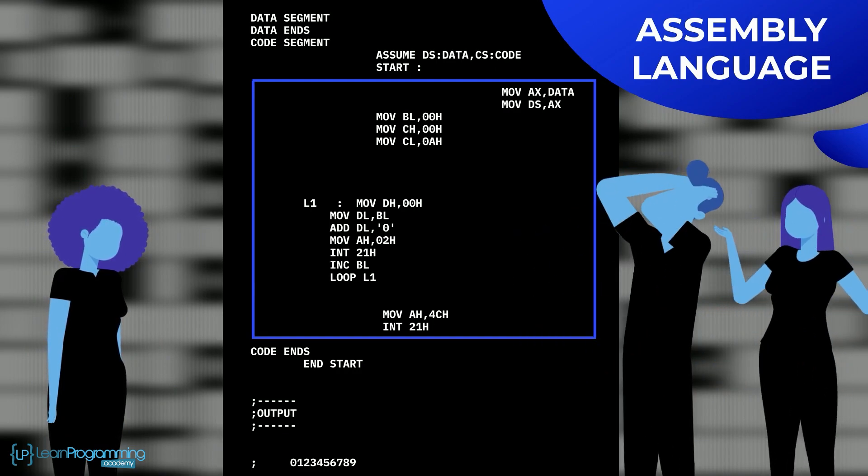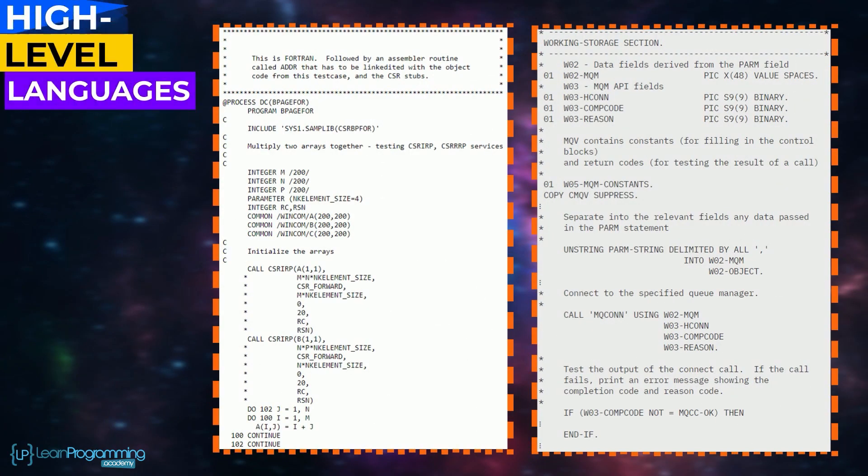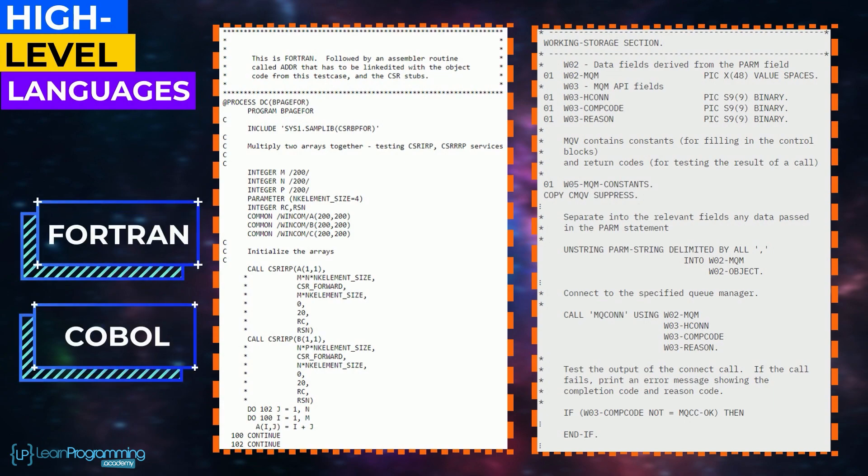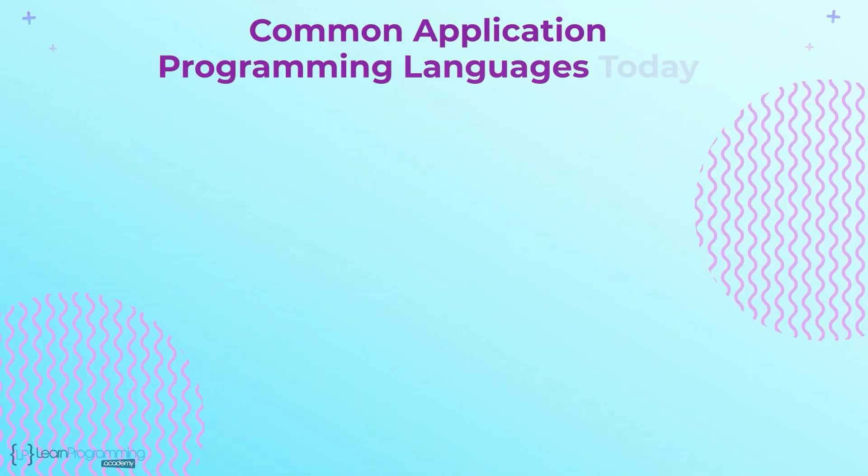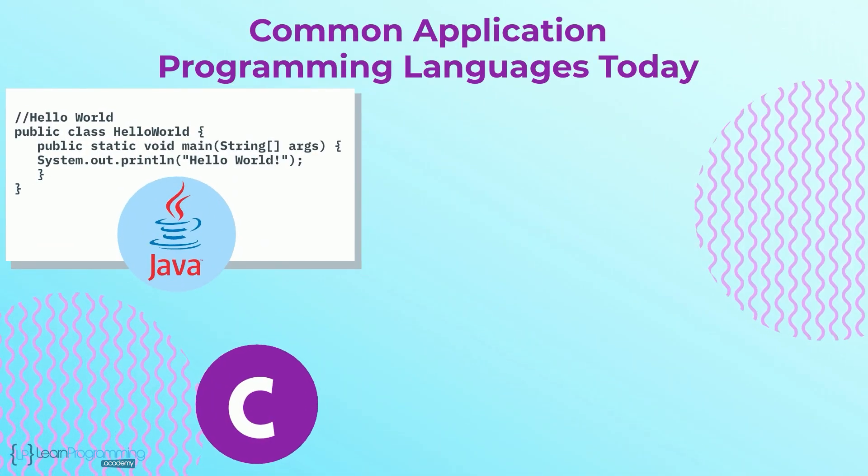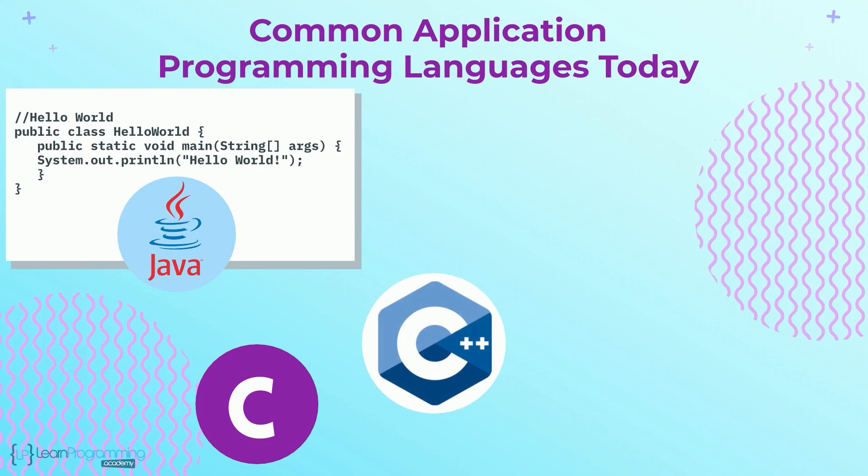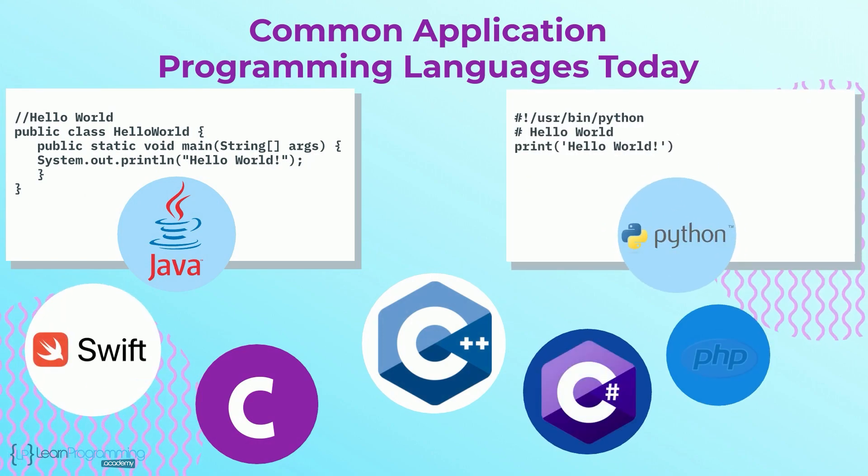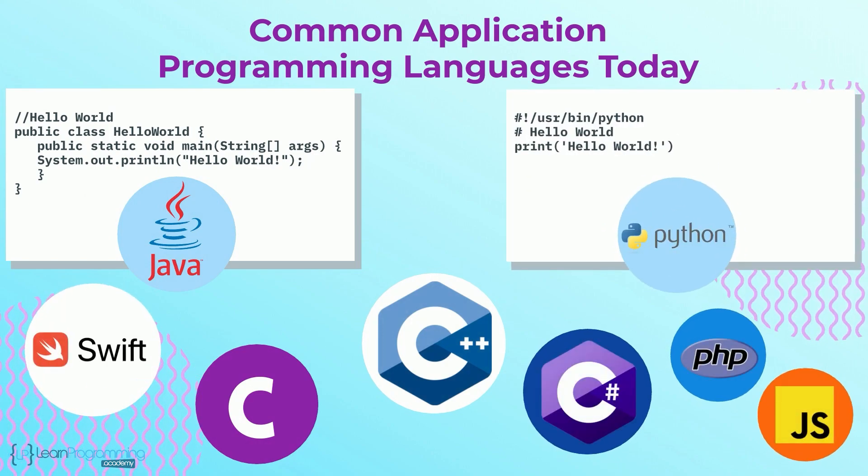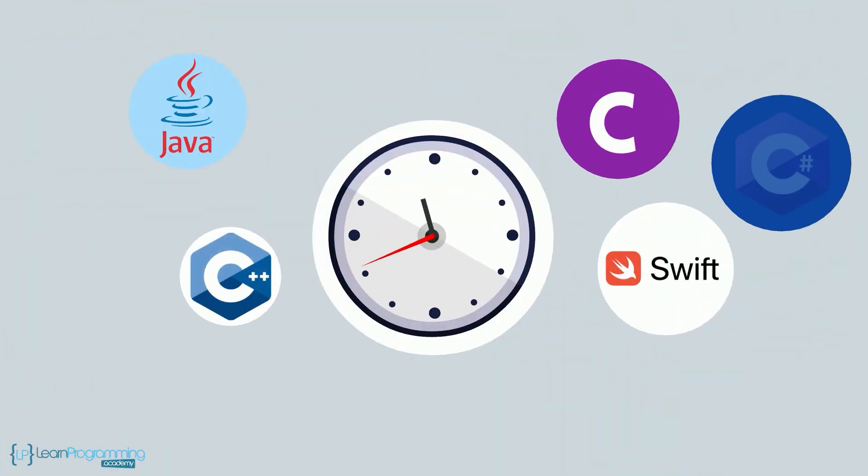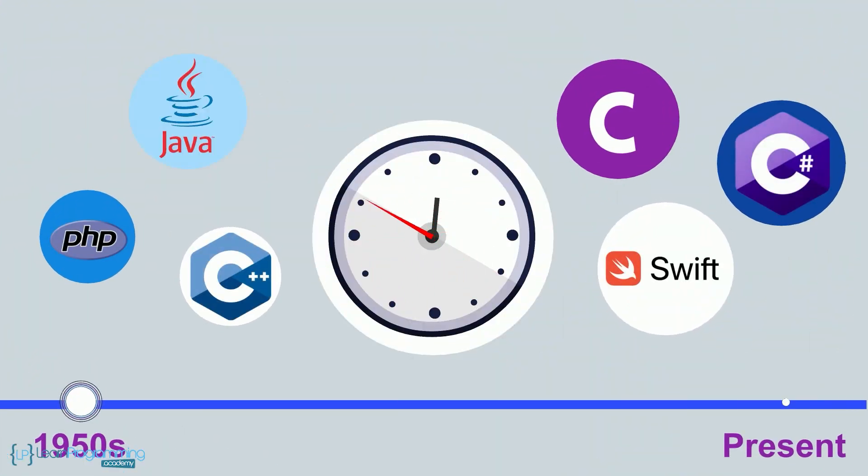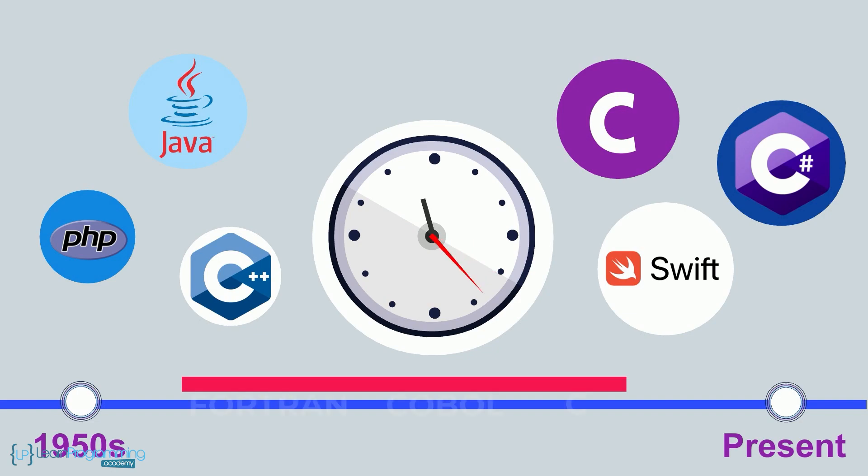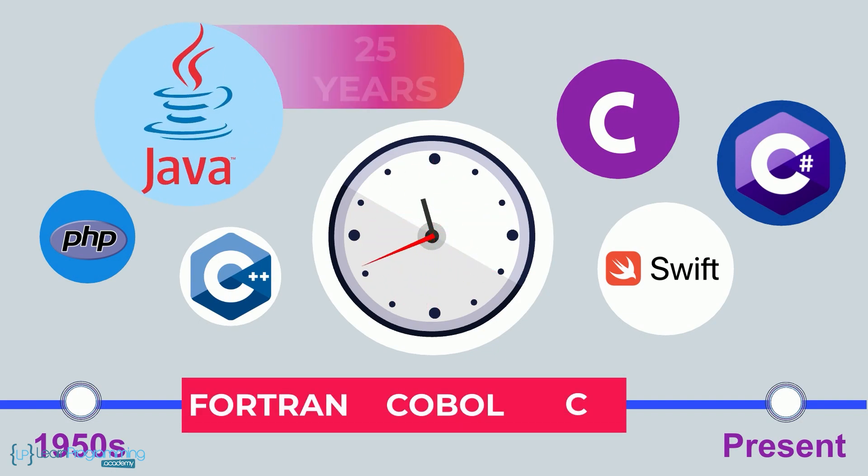Therefore computer scientists created high-level languages such as we have today, with Fortran and COBOL being some of the earliest ones. Common application programming languages today include Java, C, C++, C Sharp, Python, Swift, PHP and JavaScript, just to name a small handful. Keep in mind that programming languages come and go, whereas some stick around for a long time like Fortran and COBOL and C. Even Java has been around for about 25 years now.